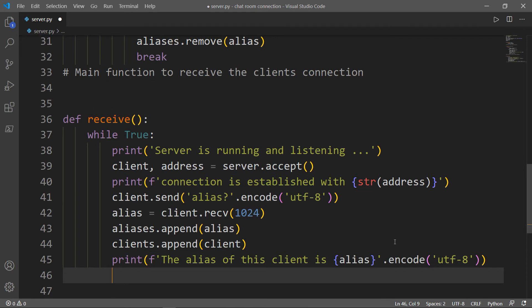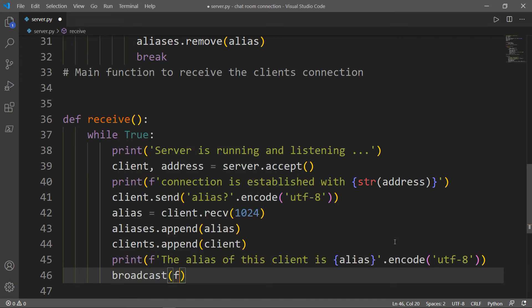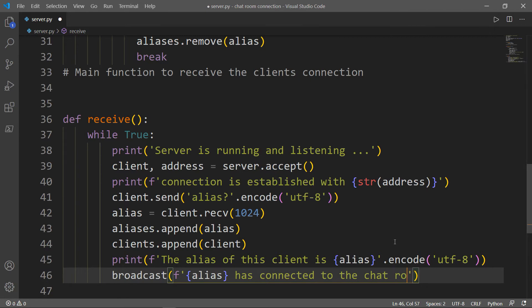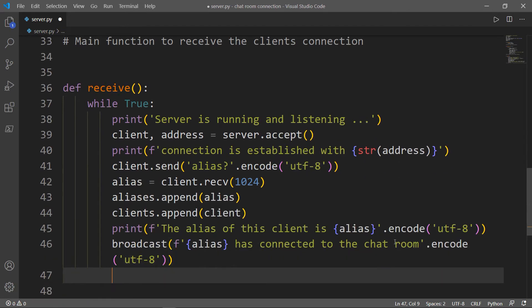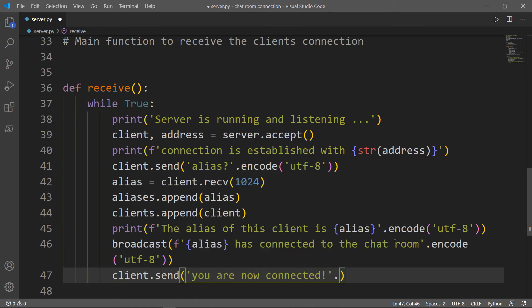Now we invoke the broadcast function to send a message to all connected users telling them that this user has connected to the chat room. The last thing is to send the message from the server to this client telling them that they are now connected. Don't forget to encode it.